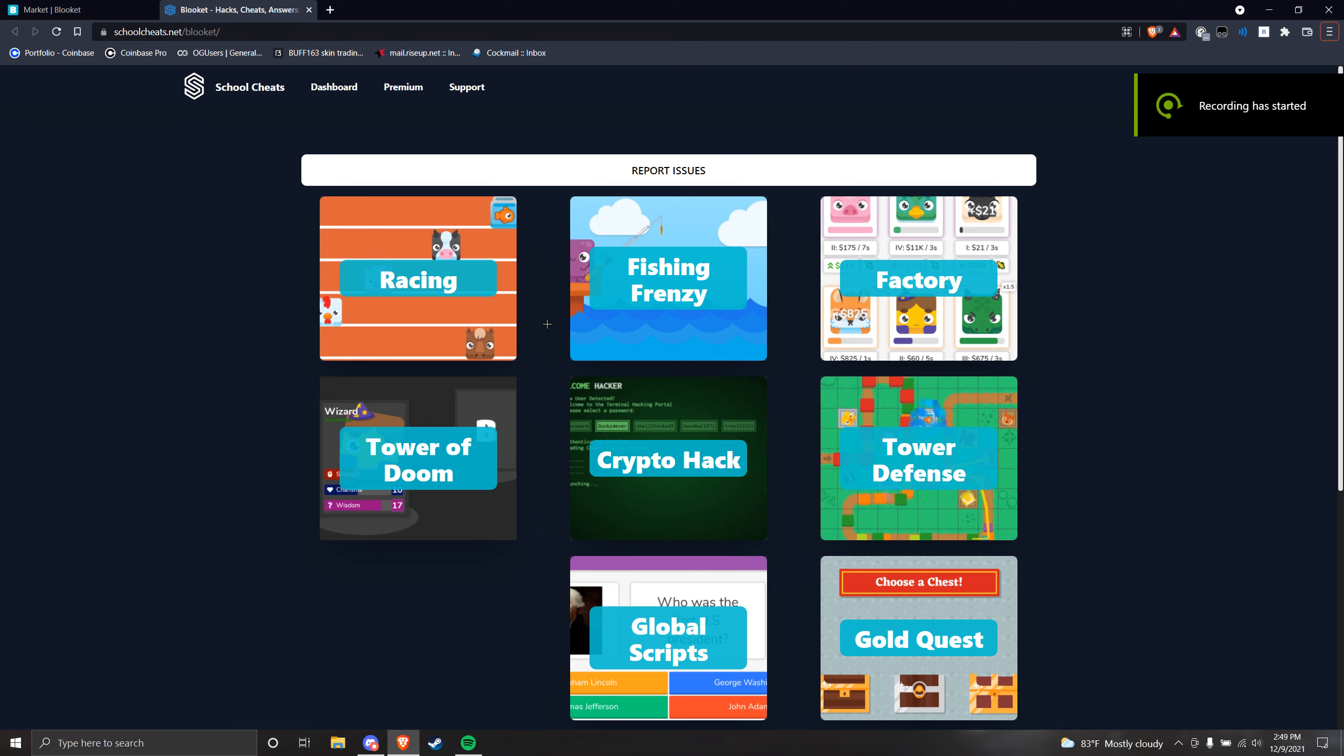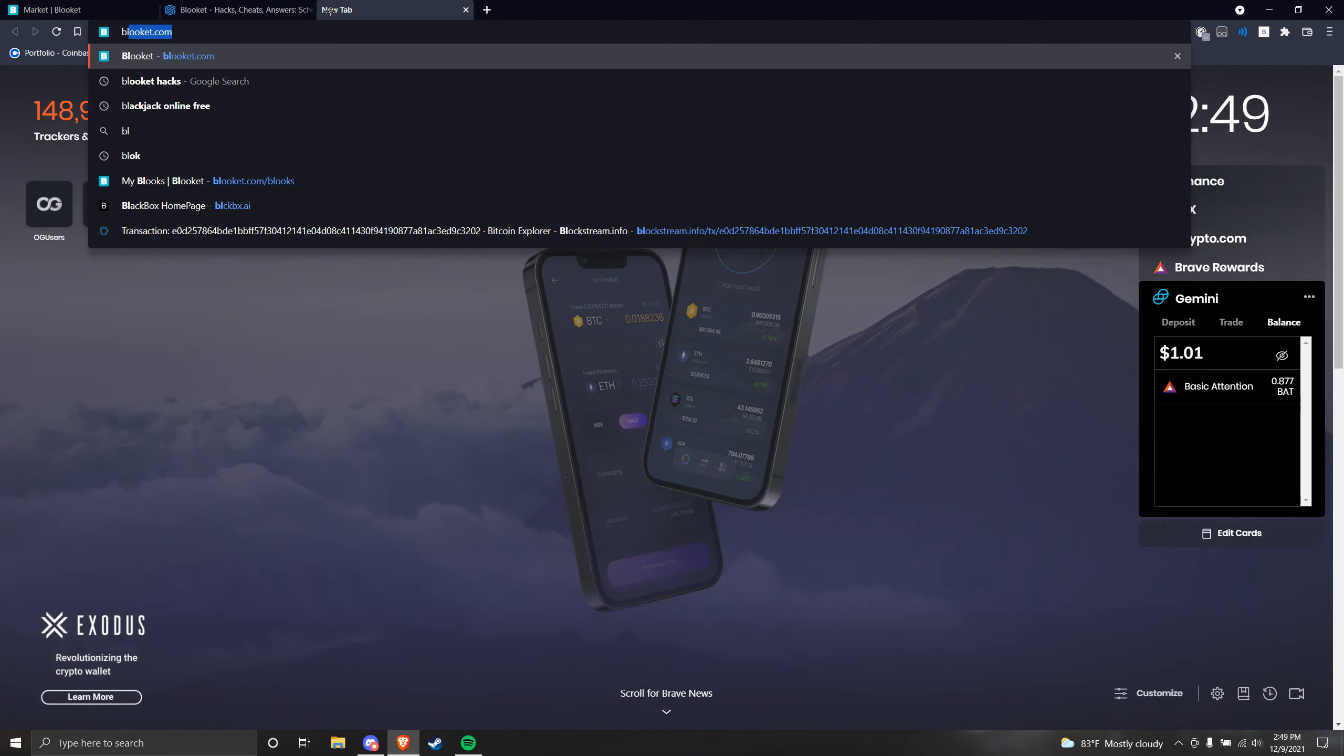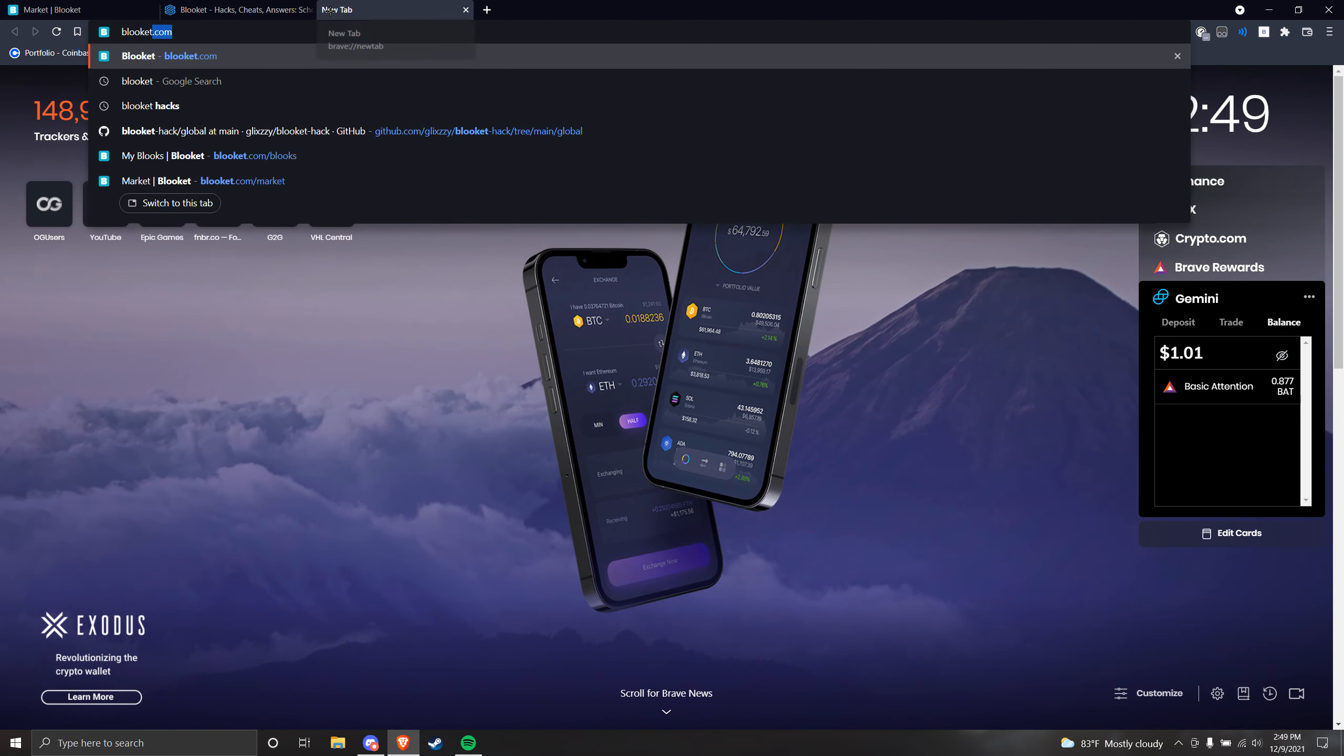Hey what's up guys, today we're back with another video. Today we're going to be talking about what you should do to basically hack Blokit now because the GitHub of...